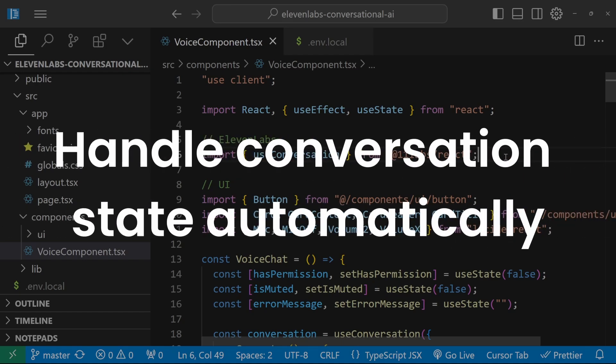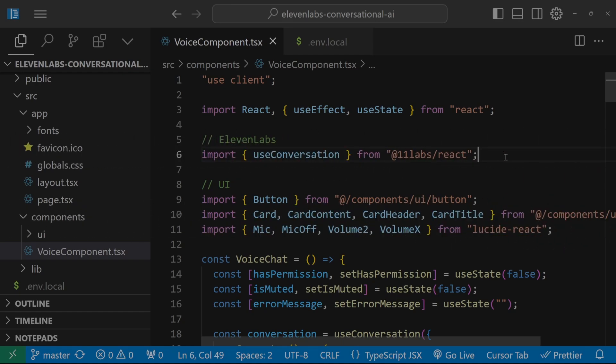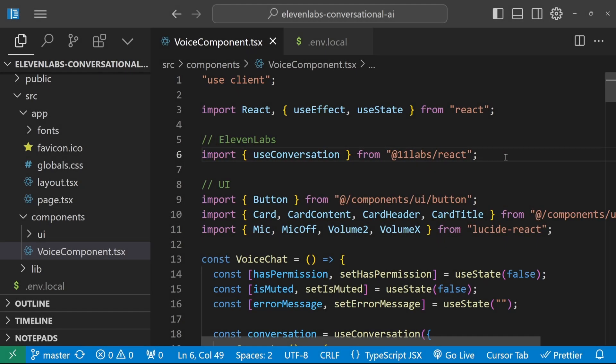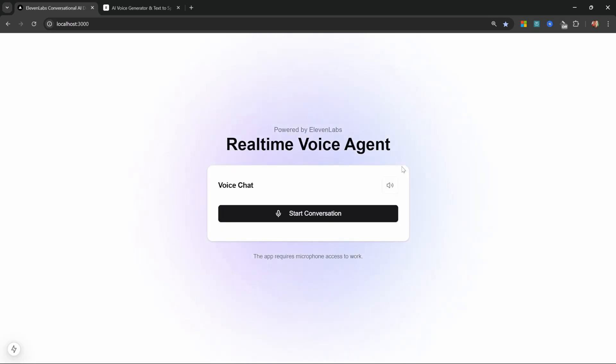It handles conversational state automatically. Let me show you how this works. For this demo I've created a wizard which will guide the user with their quest.